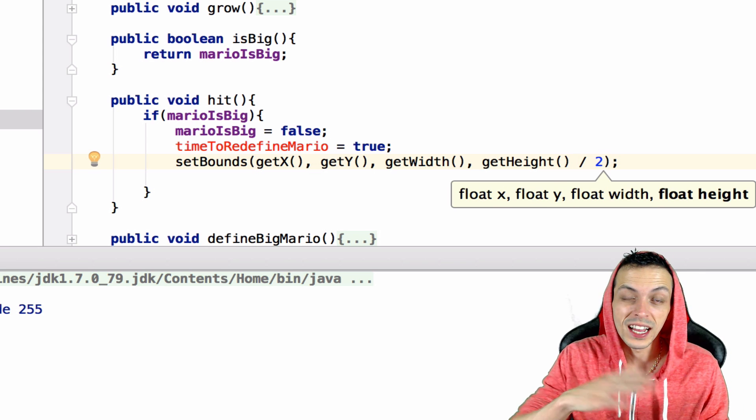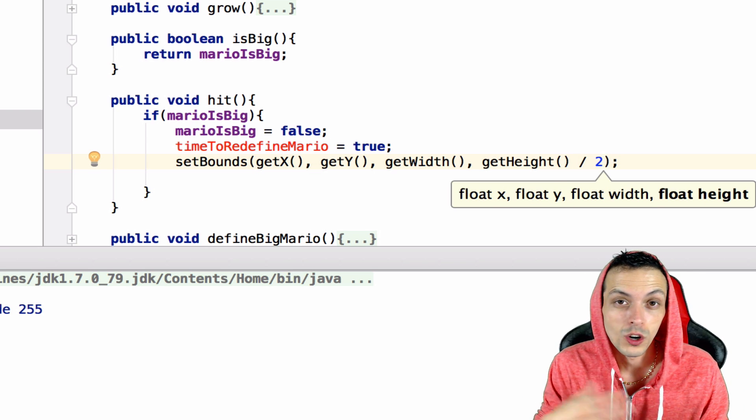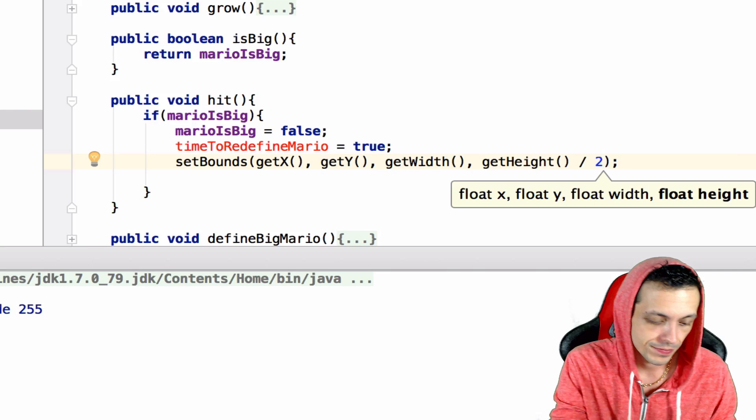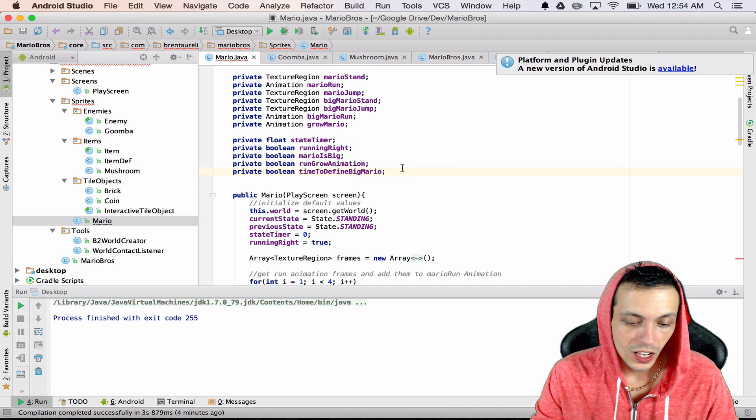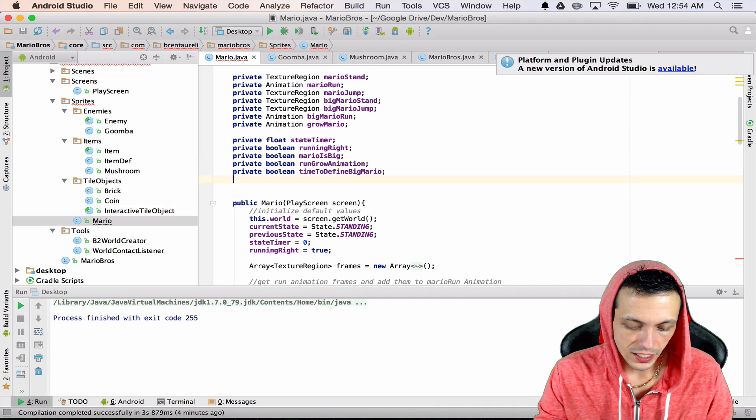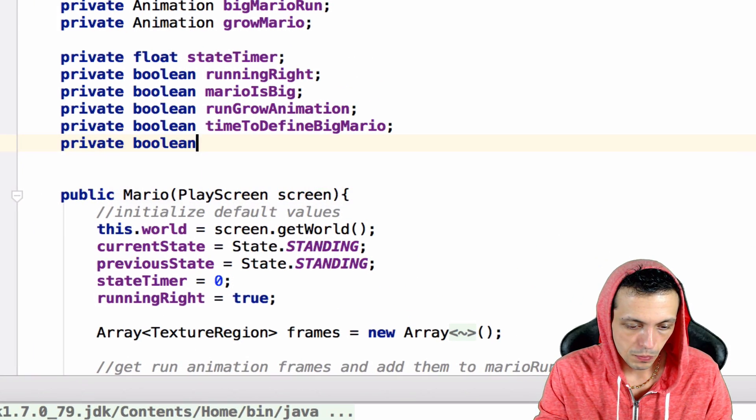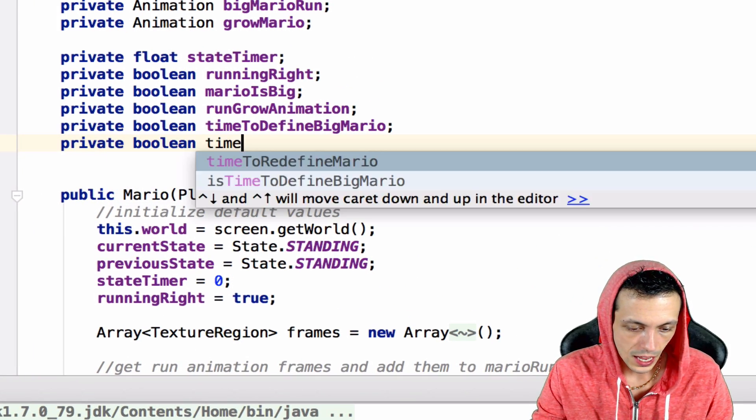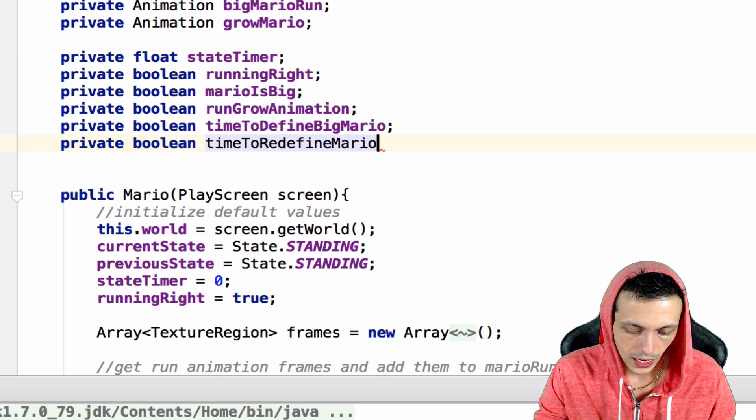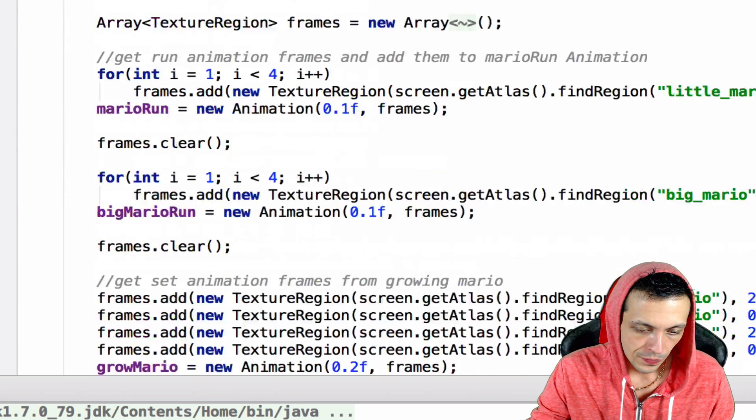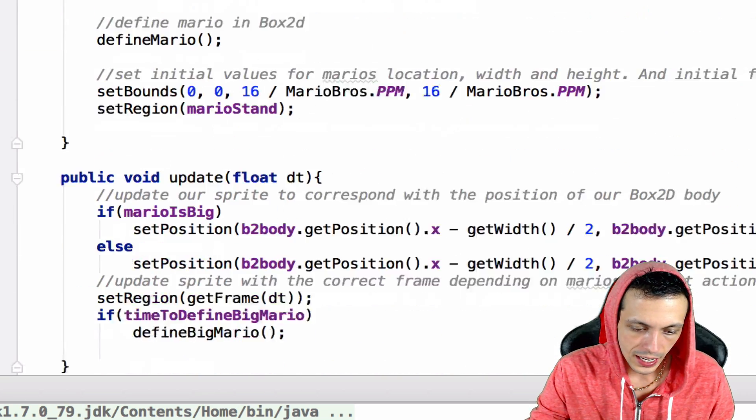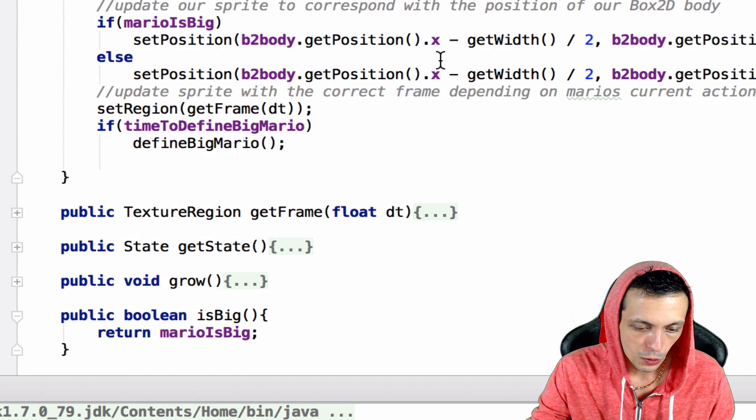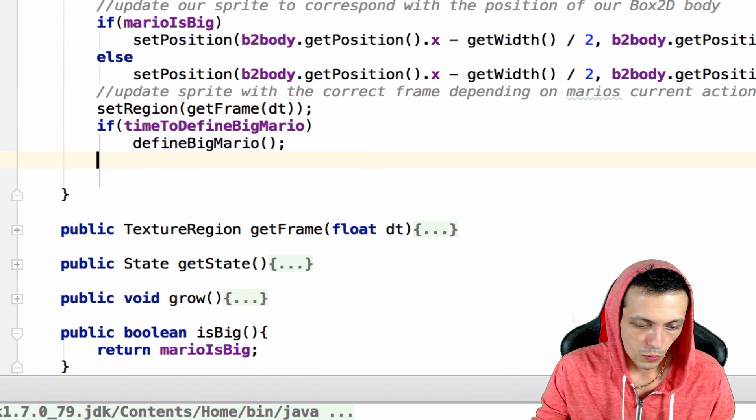Since he was big, now we cut the size of our sprite in half. At the top of our class let's go ahead and create that boolean: private boolean timeToRedefineMario.